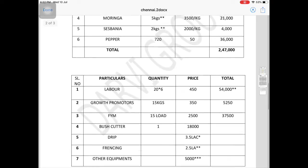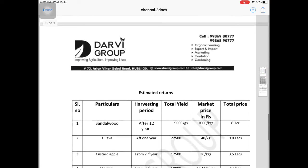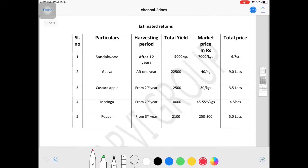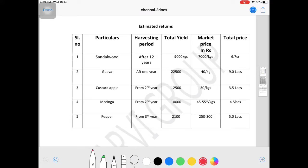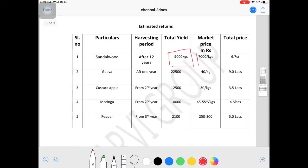Sandalwood starts after 12 years. Each plant gives around 9,000 kilos at 7,000 rupees per kilo market price. That's 6 crores for 5 acres or 1.2 crores per acre. This is the basic calculation - some crops give returns at 15 years, but I've calculated conservatively.